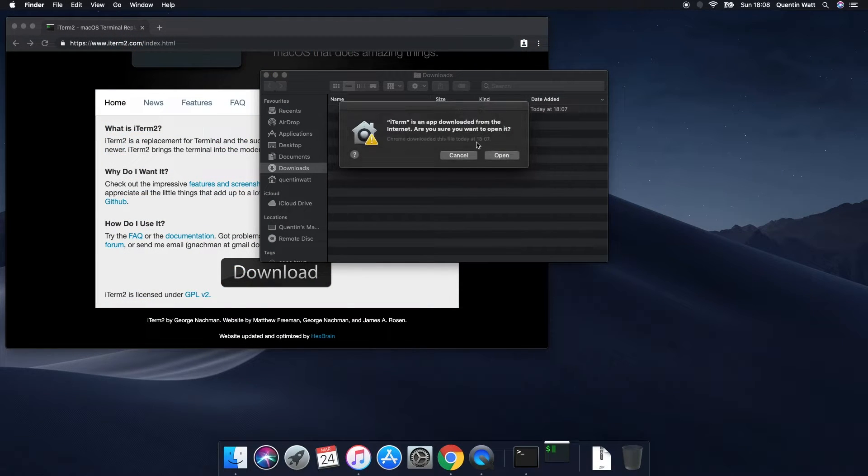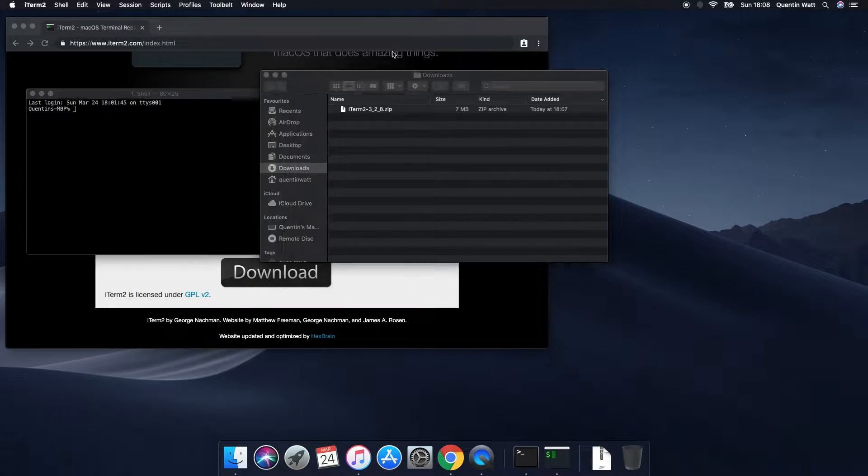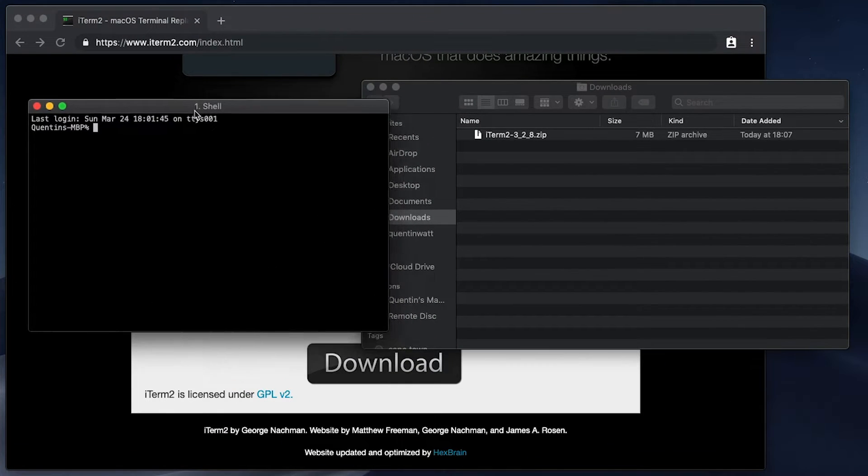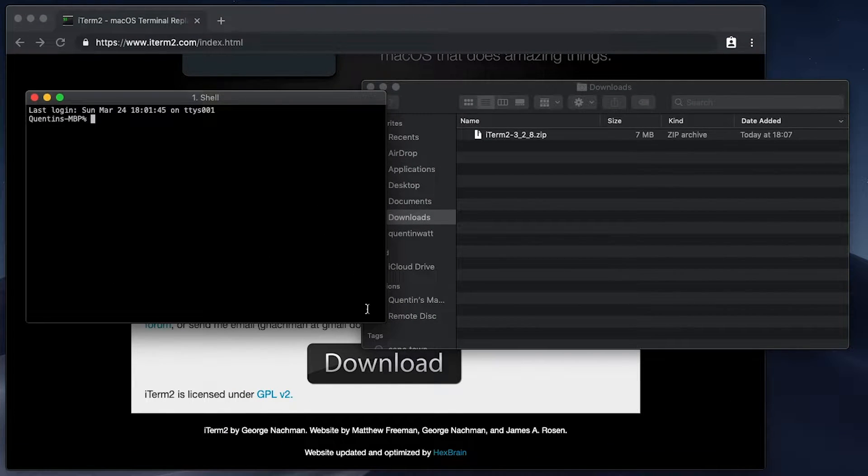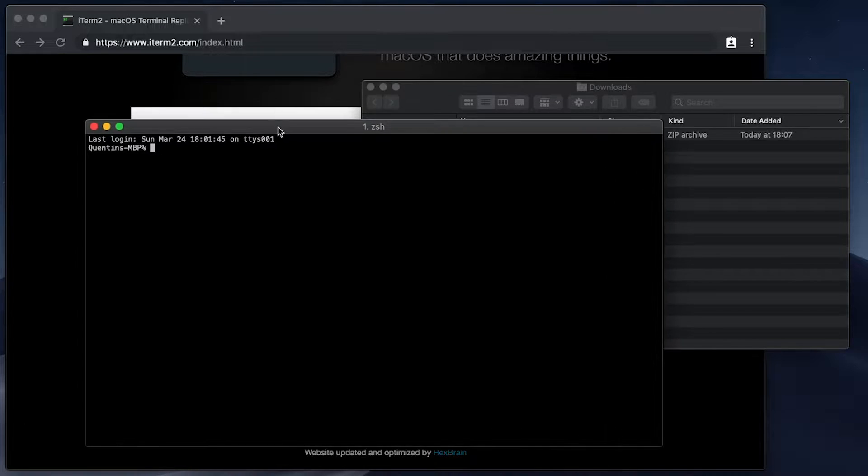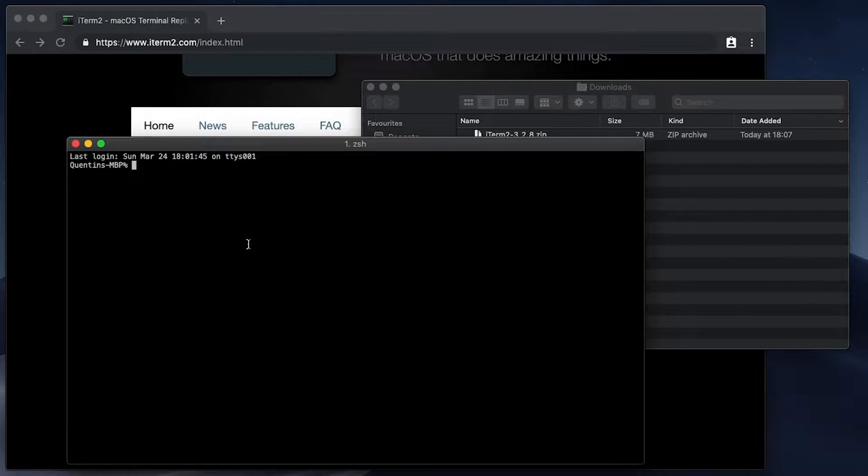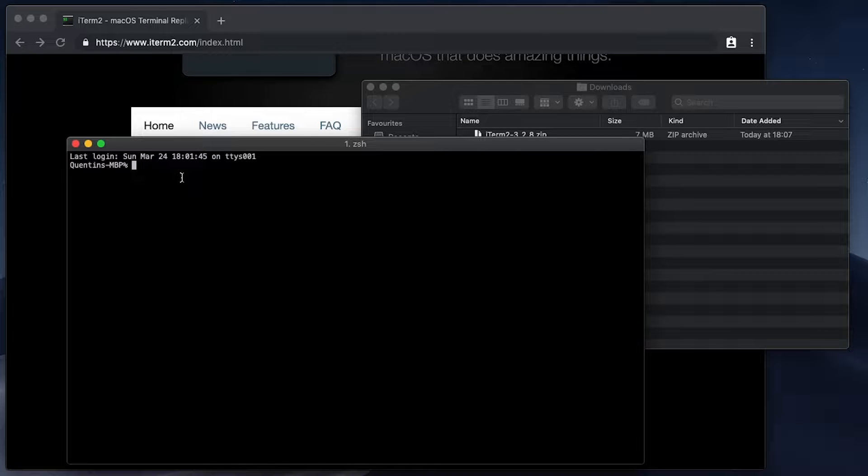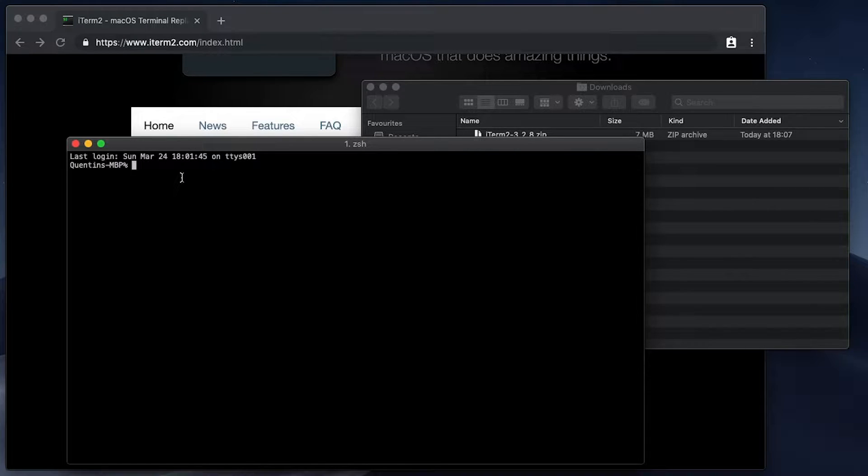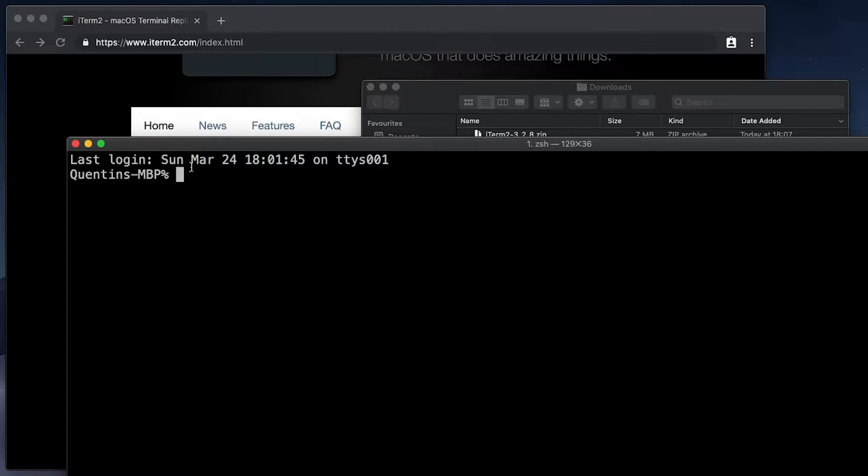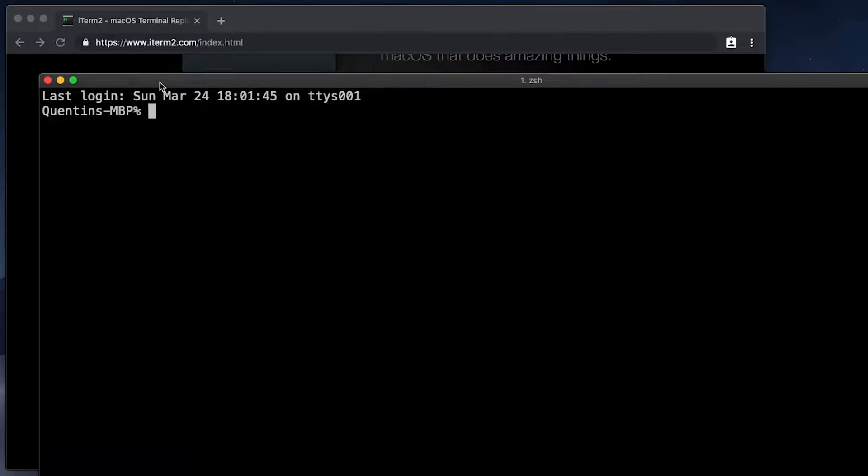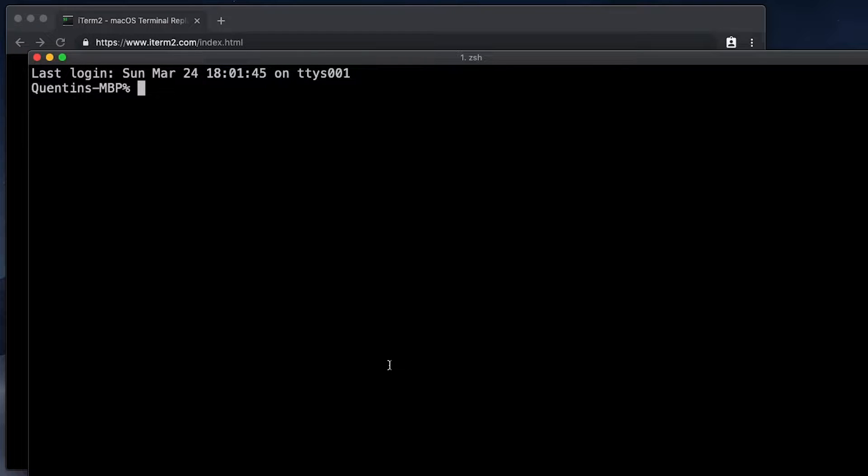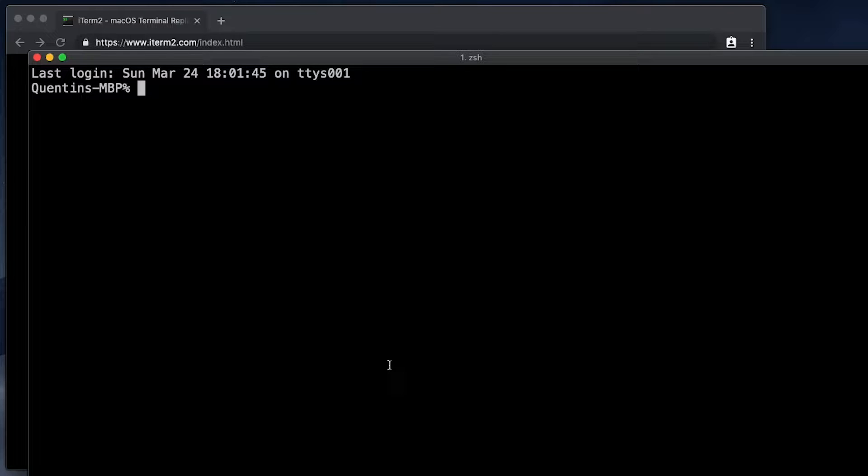I'm going to go ahead and just say that that's safe to open. And looking at this right now, I'll admit this doesn't look too different from Mac's default terminal. But trust me on this, there are many more features in here that the original Mac terminal doesn't have. Just so you guys can see very clearly, I'm going to make sure that I zoom in.